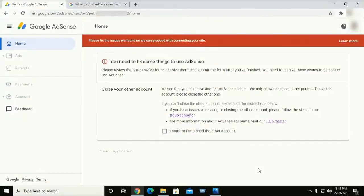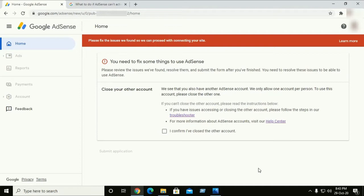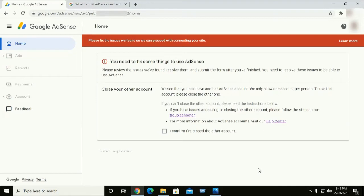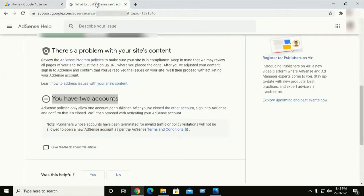Hi everyone, welcome back to my channel. Don't forget to subscribe. In this video, I am going to show why Google AdSense cannot activate your account but suggests you close your other account again and again, even though you have no other AdSense account, and how to fix this issue.